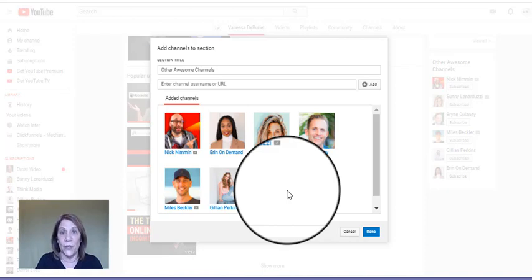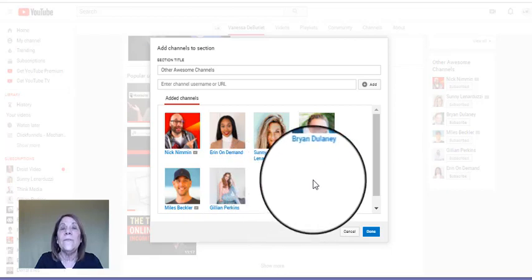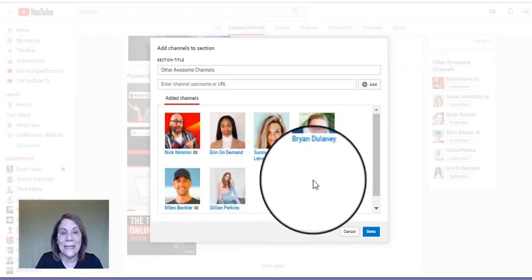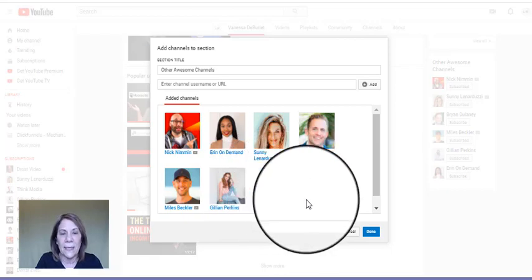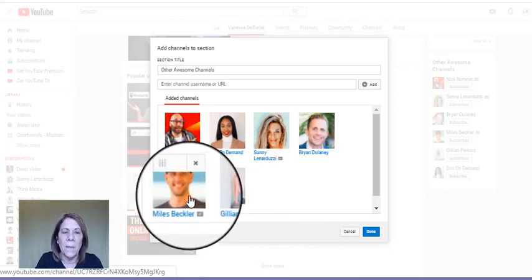And you want to make sure people see that when they come to your channel, so that they can associate you with them. All right, so that's one of the things you want to do.